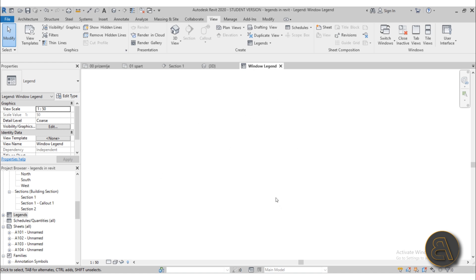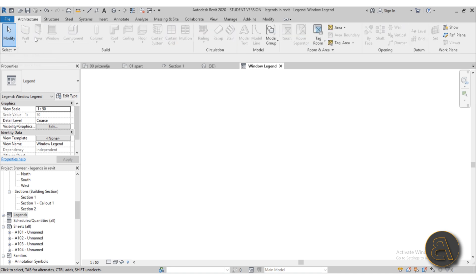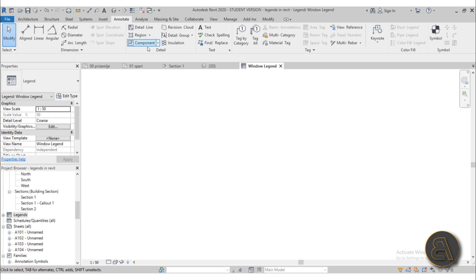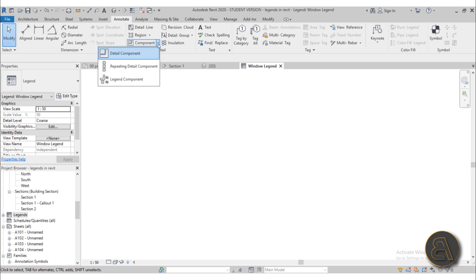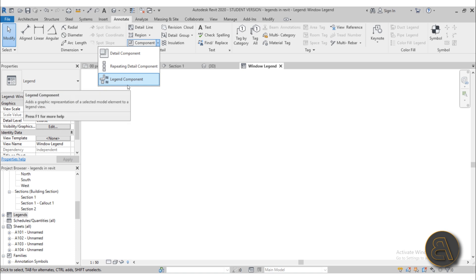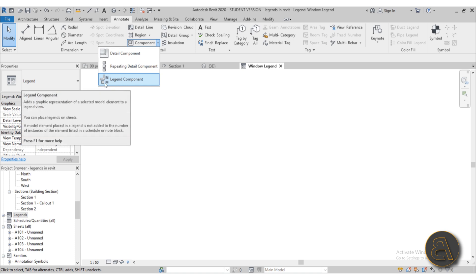We've got our legend view and it's empty. Currently we don't have anything loaded in it. Legend views are pretty simple — if you go to the Architecture tab you'll notice you really can't place any of the regular elements, but you can place annotation elements: detail lines, text, dimensions, and most importantly legend components. If you open the drop menu you'll see a detail component, a repeating detail component, and what we need — the Legend Component.